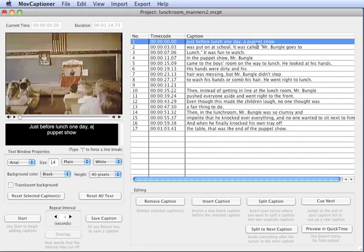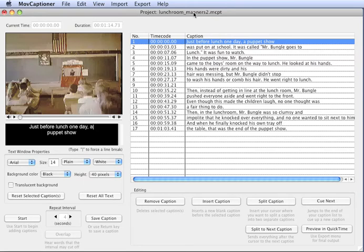It's best to not have line breaks in your project. Let MovieCaptioner do it for you. It'll all be automatic. So let's go ahead and export.